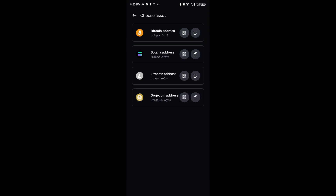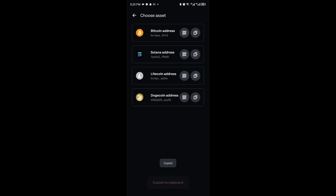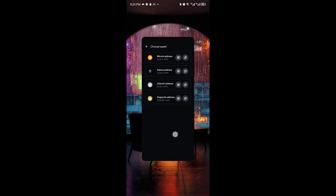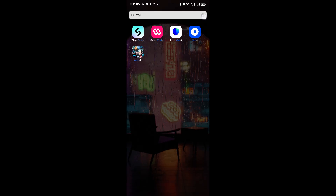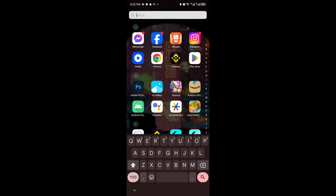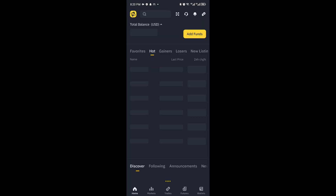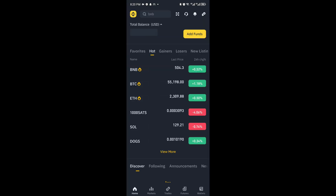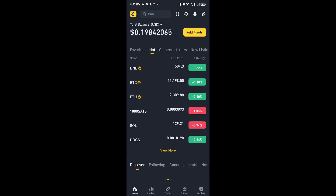Go ahead and copy the address for your wallet. And then we can head over to something like Binance. You can go ahead and open up your exchanges like OKEx or the Coinbase exchange.